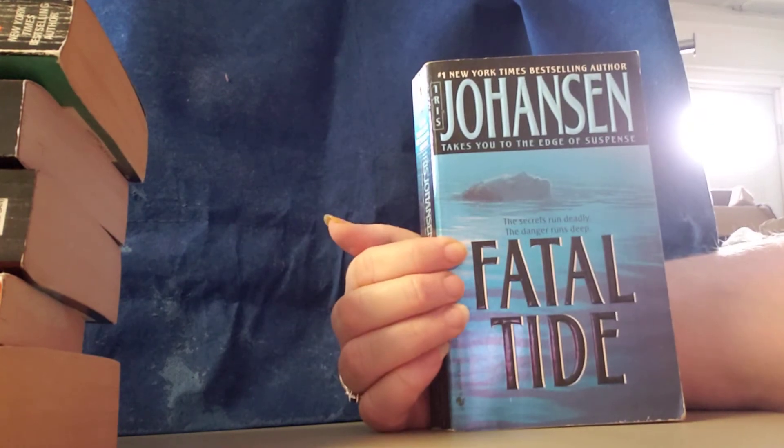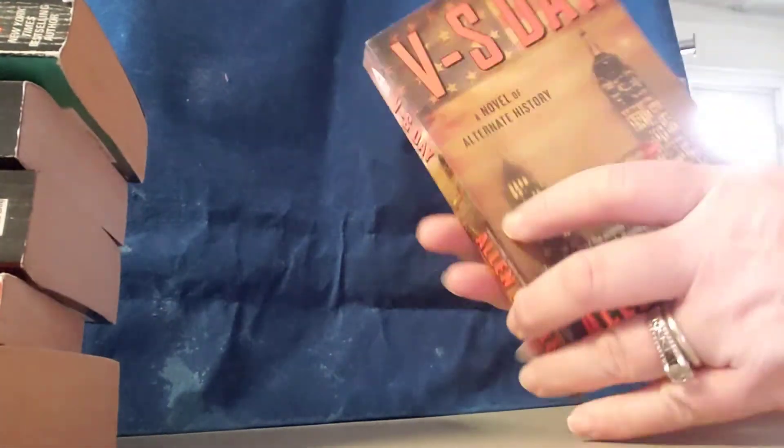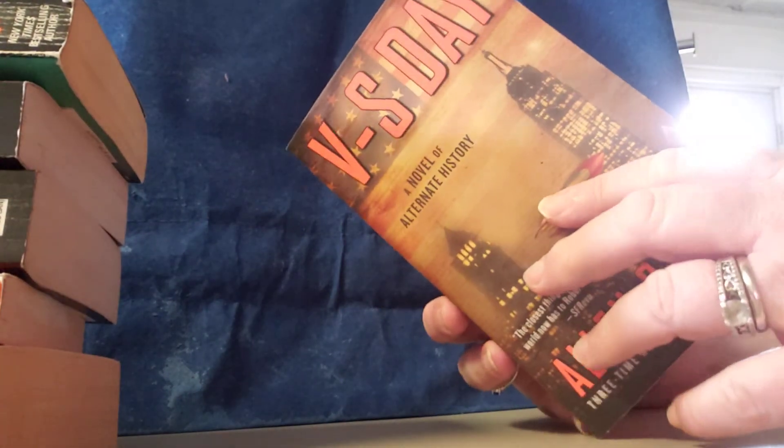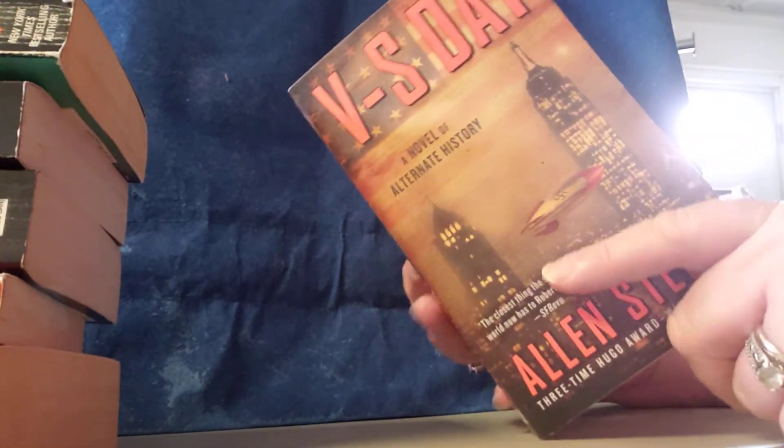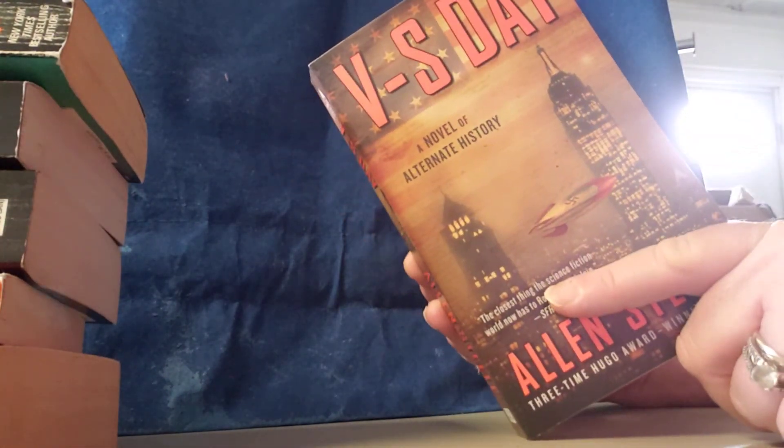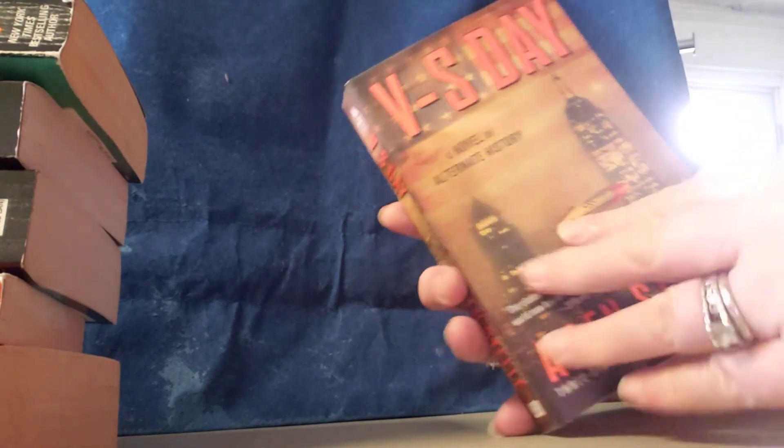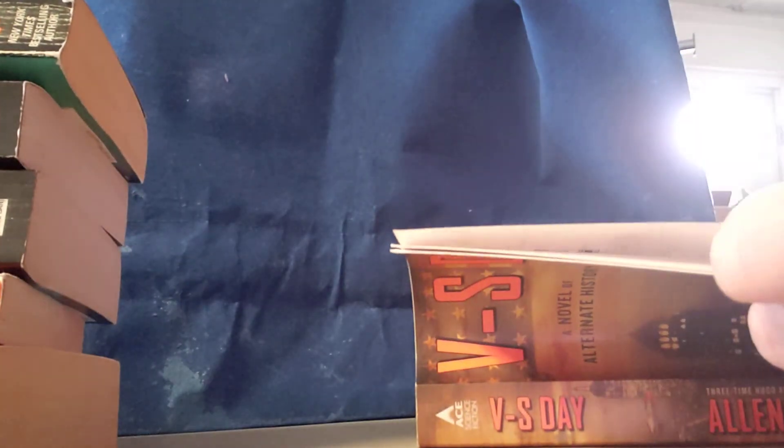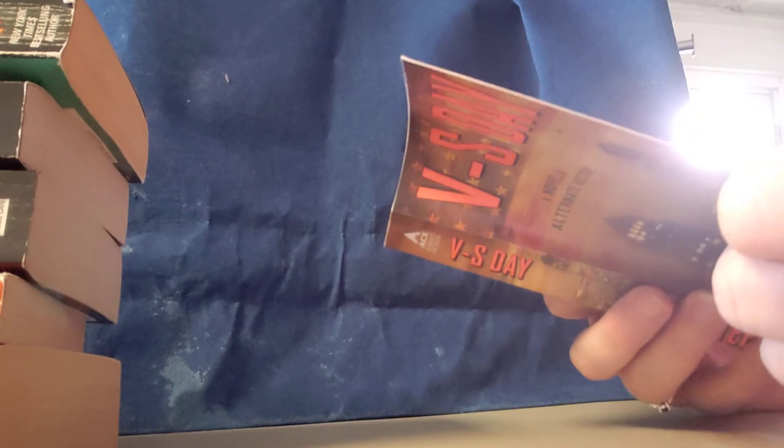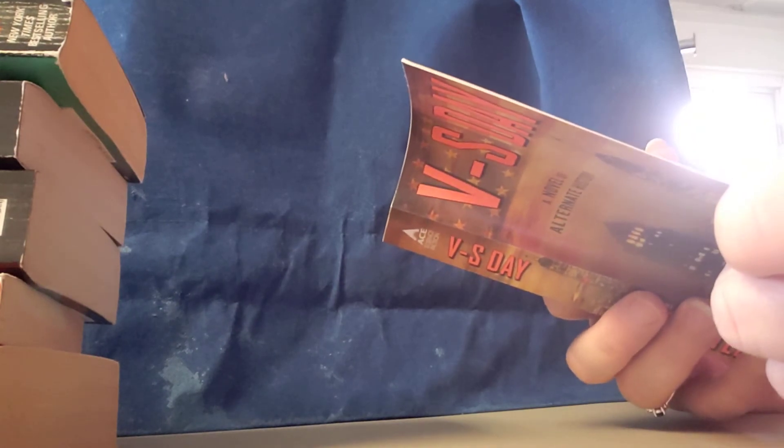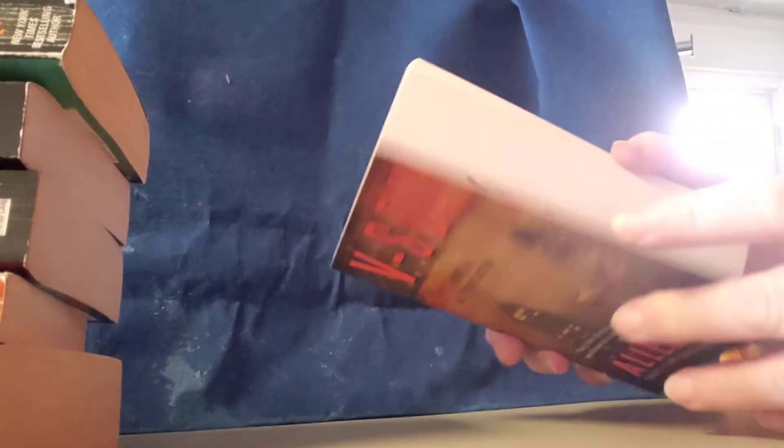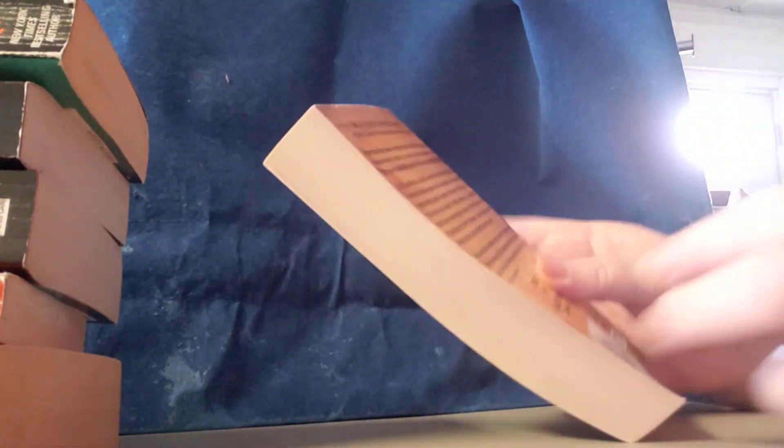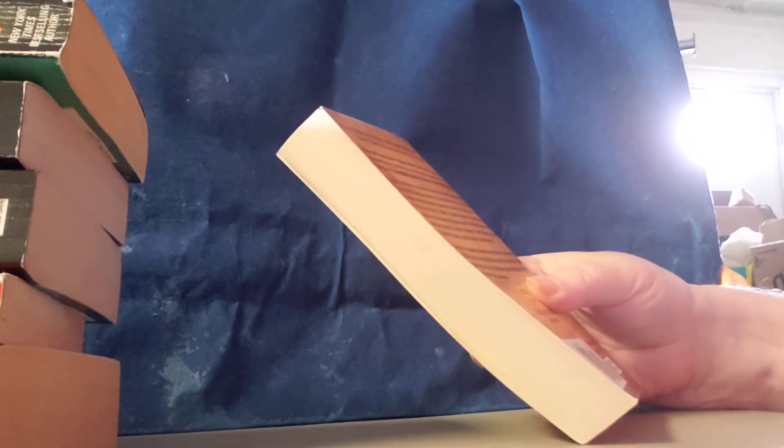So there is book number seven. Book number eight. This is V.S. Day by Alan Steele. Copyright is 2014. That's what the book looks like. This is what it's about.